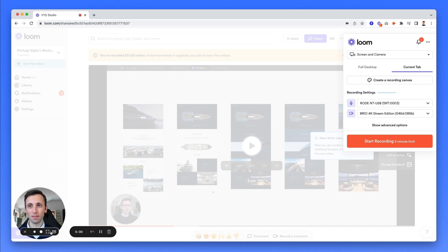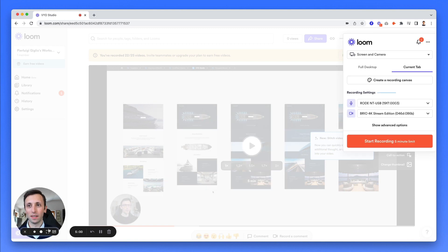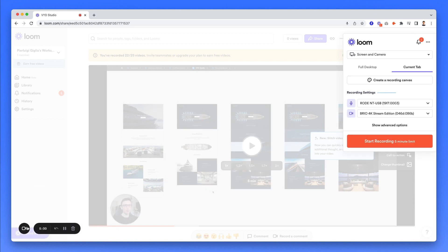And you can also select the backgrounds or simply select no video. So you can just do a screen recording by itself.